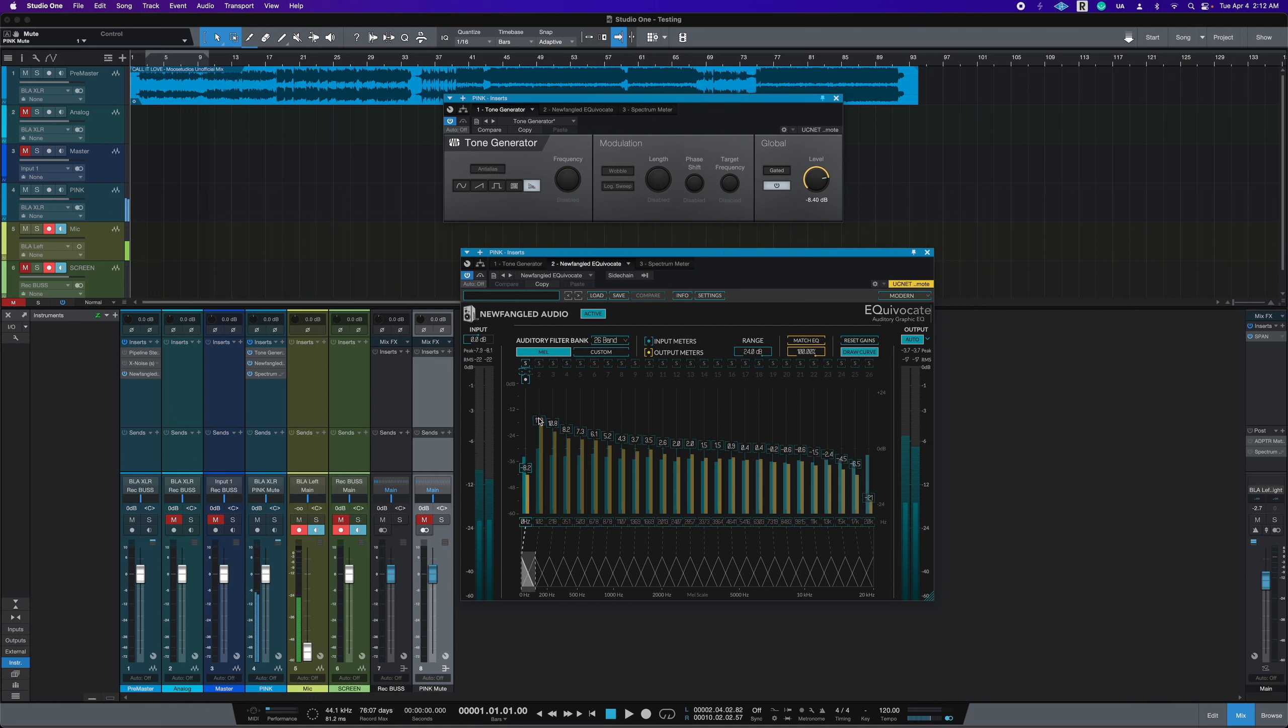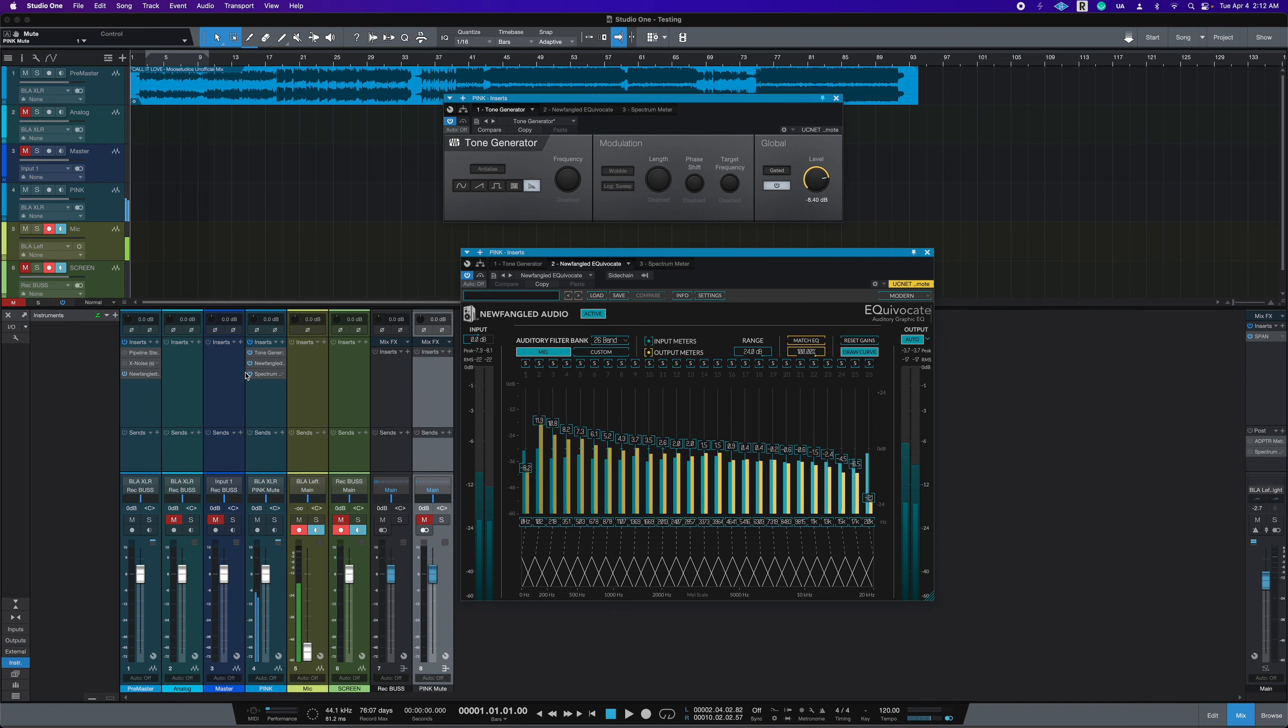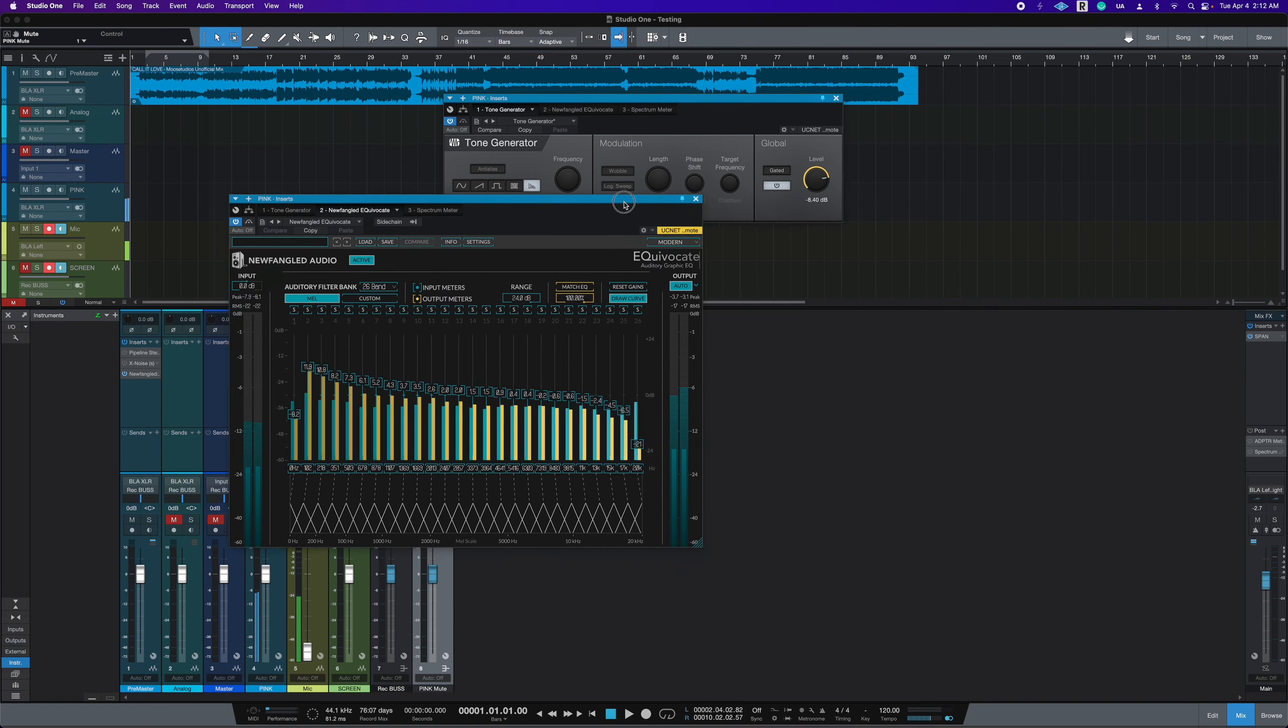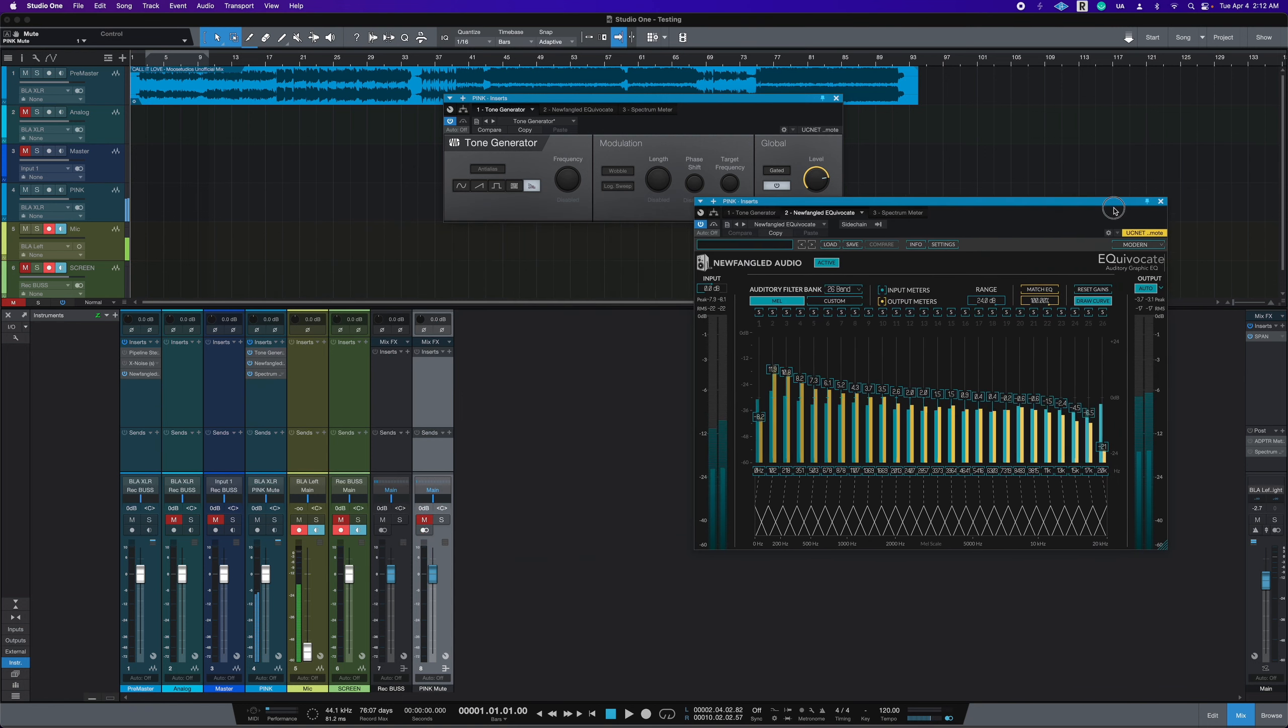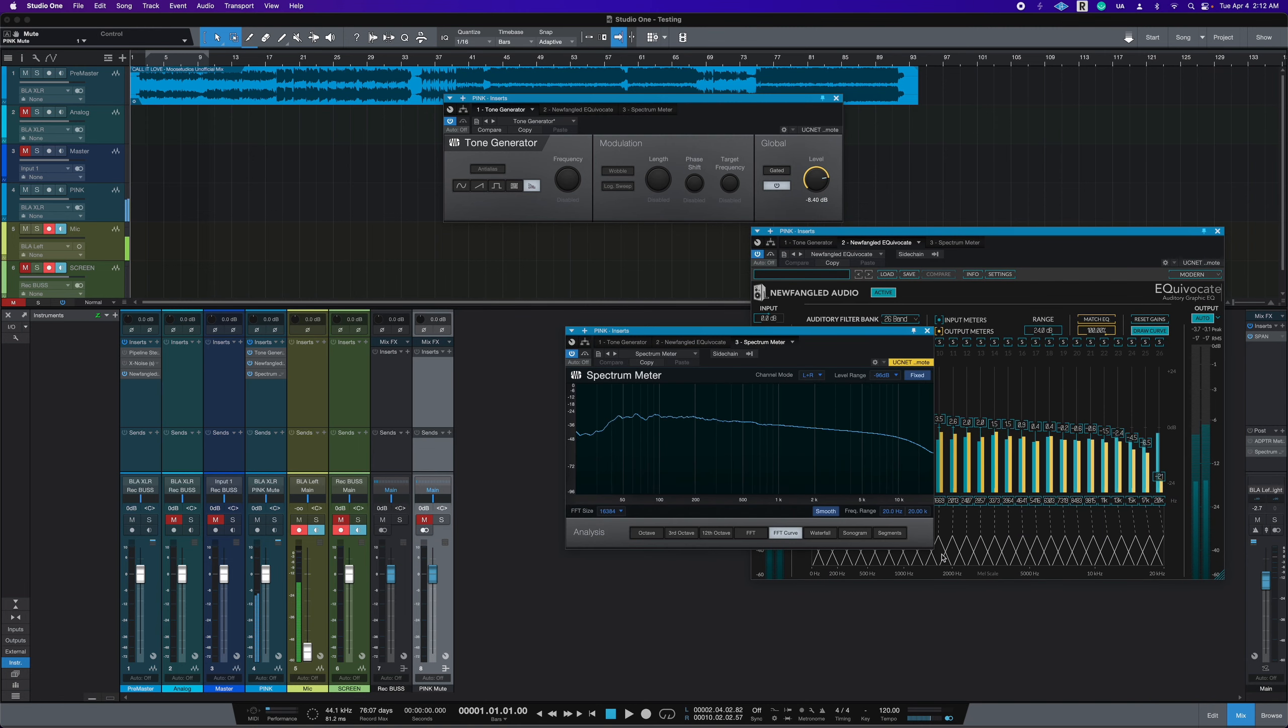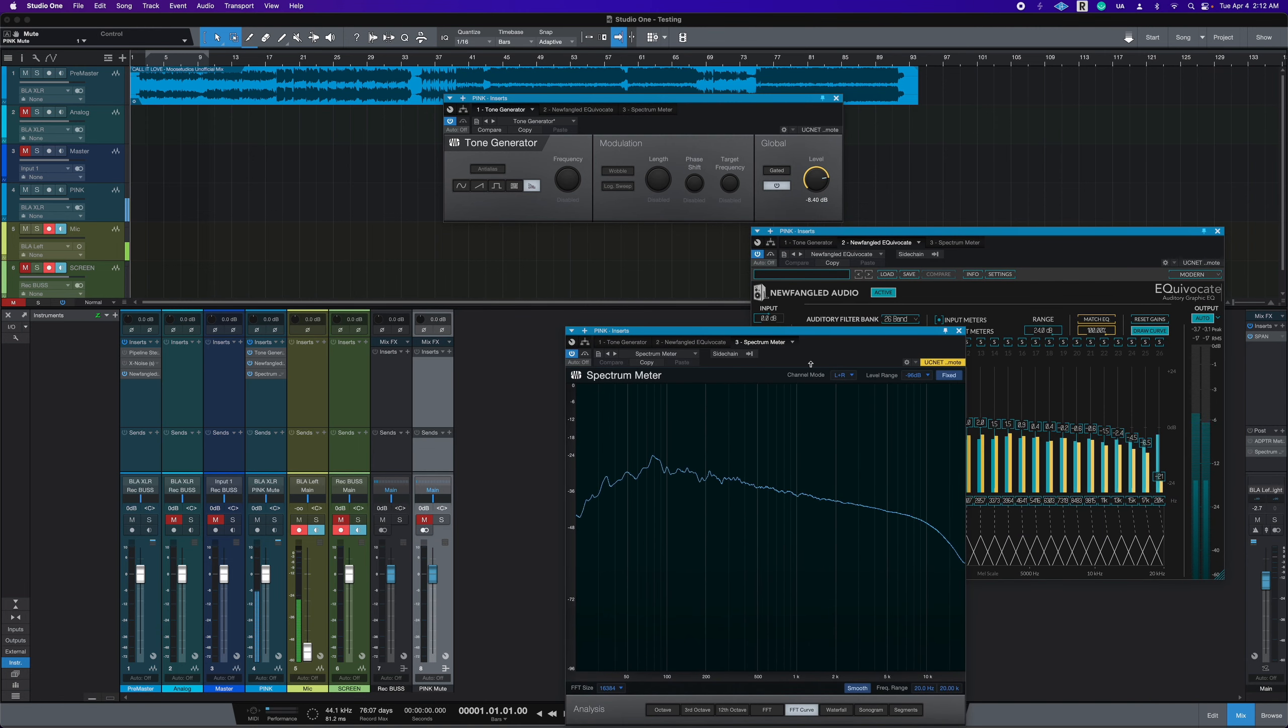This looks like it's steep, but it's actually a very gradual slope from 100 down to zero hertz. And on a spectrum analyzer, let's go ahead and keep this plugin open.